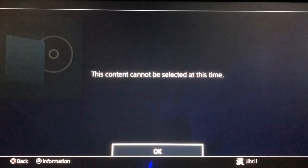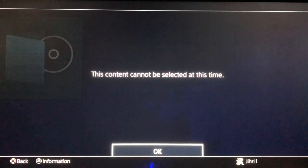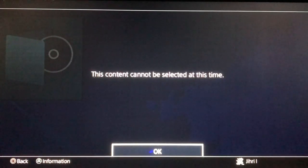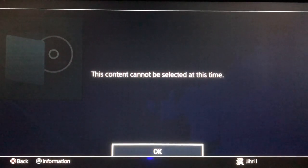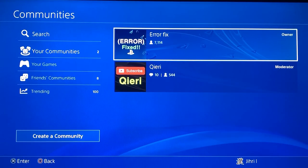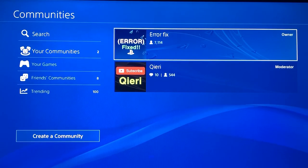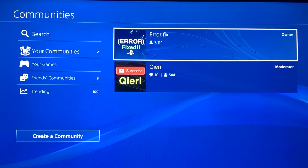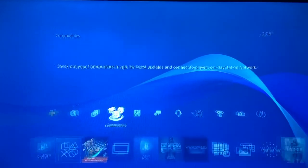Hello guys, today I'm going to show you how you can fix this problem: 'this content cannot be used or selected at this time.' There is actually a fix for this one. What you want to do is go to your user interface. Also, you can join the PSN community 'add or fix' if you need extra help or have questions.